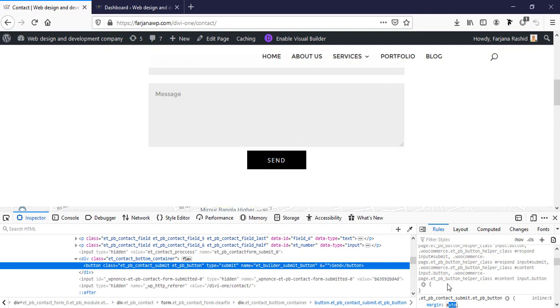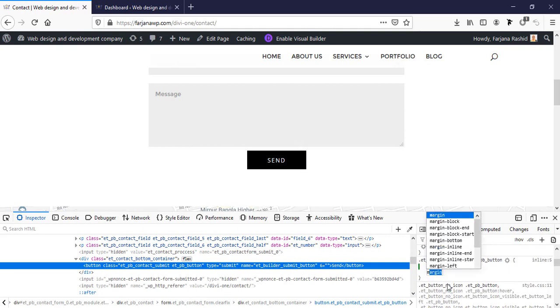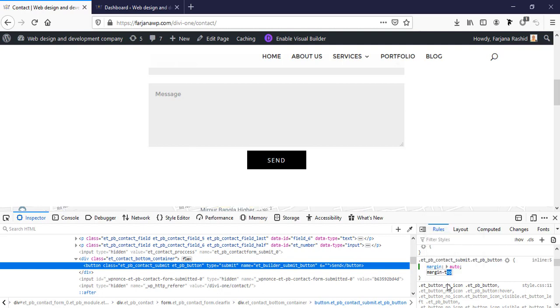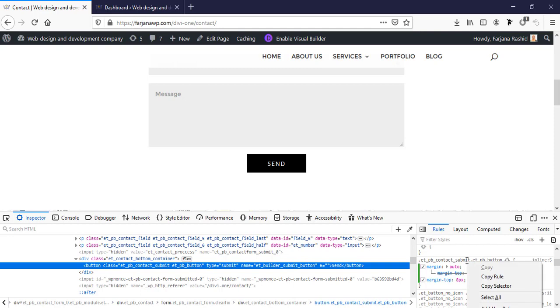Here we can add some spacing in the top area. For this, I'm adding margin-top 10 pixels. Now I'm going to copy the rule.